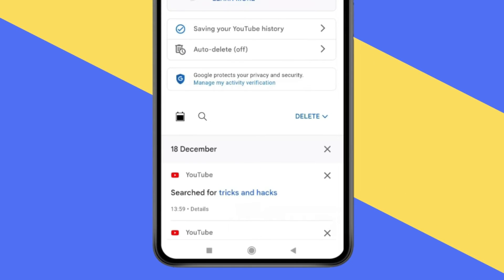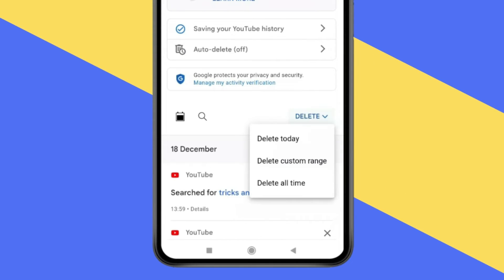Now you just have to click on delete. You get three options: the first one is delete today's history, the second is delete custom range, and the third option is delete all time history.